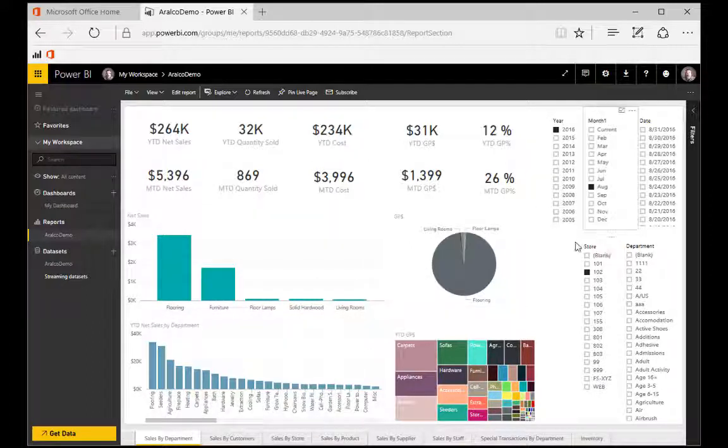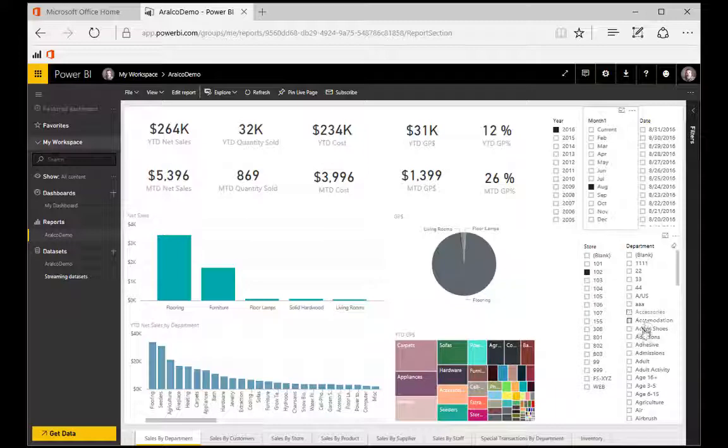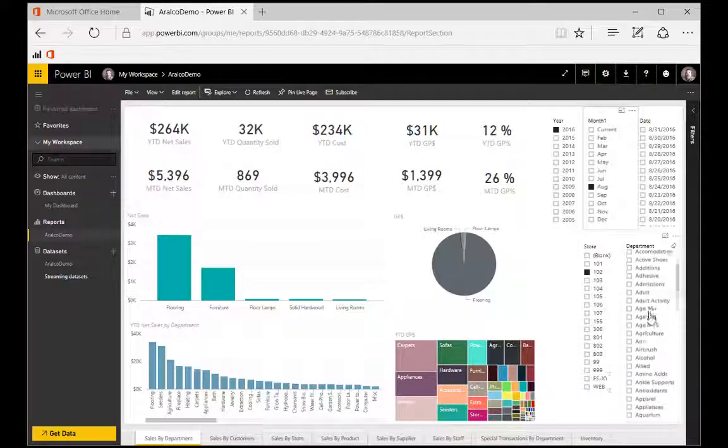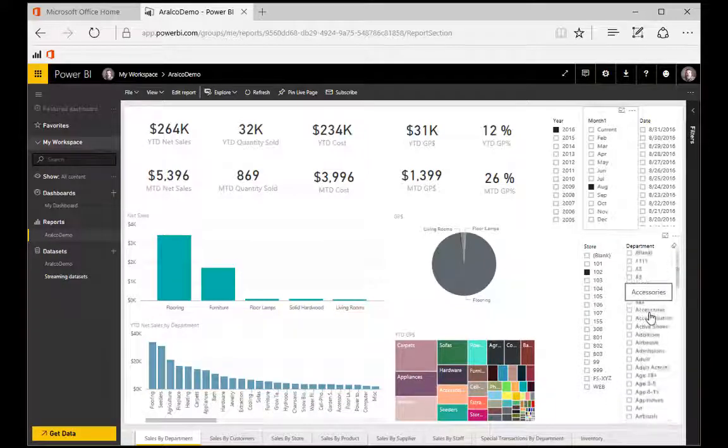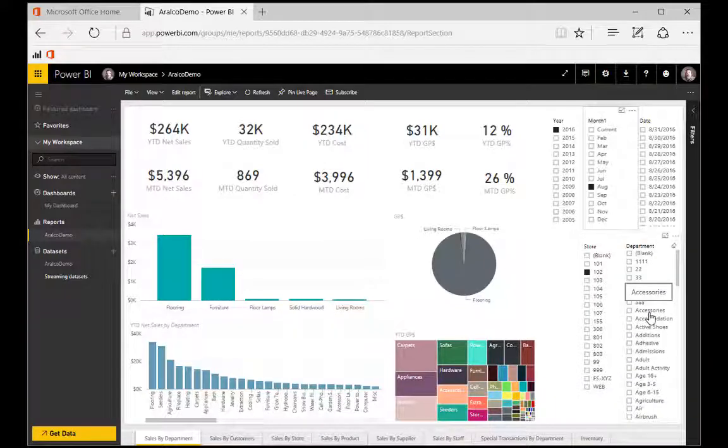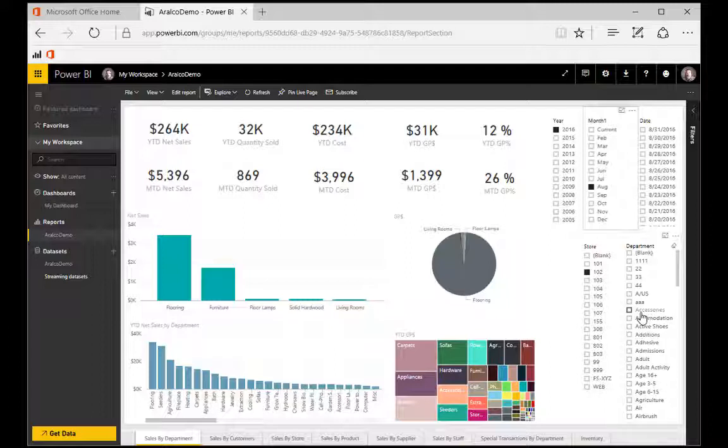We're also looking at store 102. So we could select any of the stores that we wanted to look at. We could also zoom in on a specific department. Again, this data would be your own data that comes directly out of your RALCO back office system.